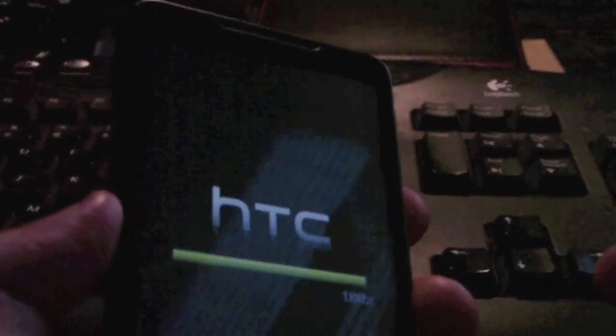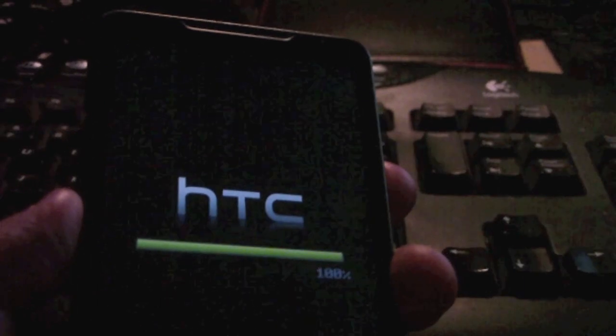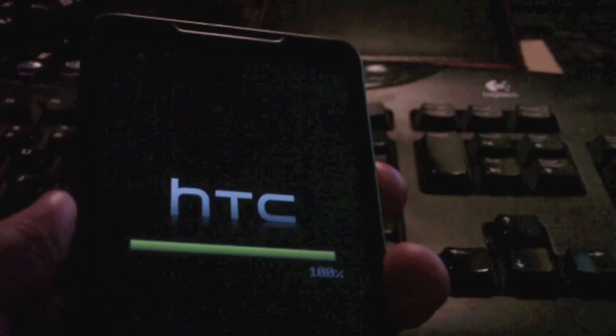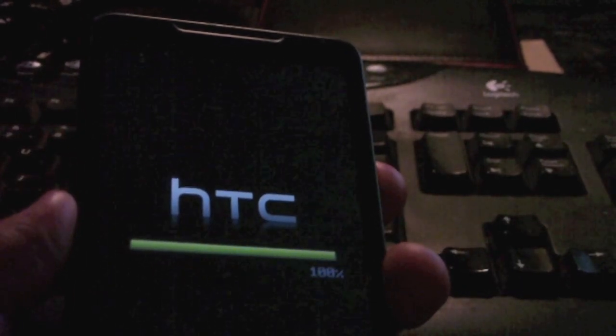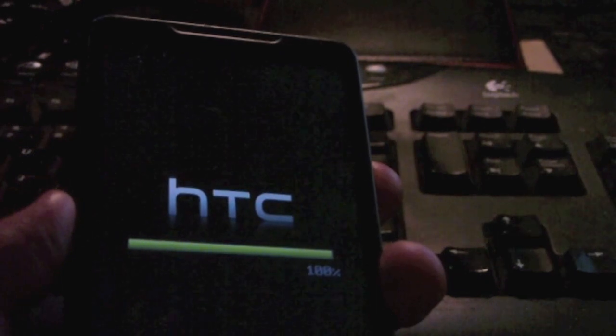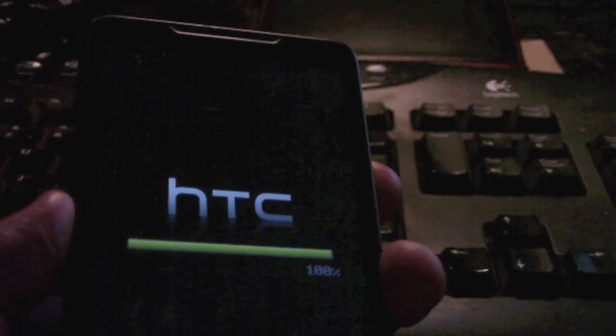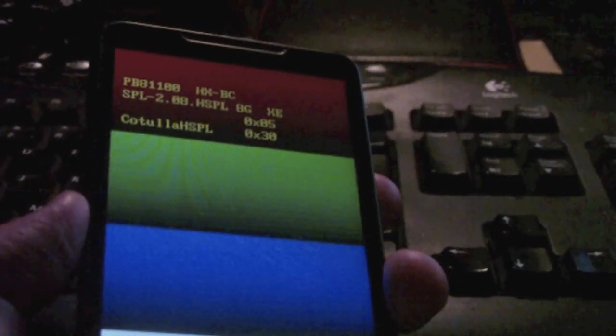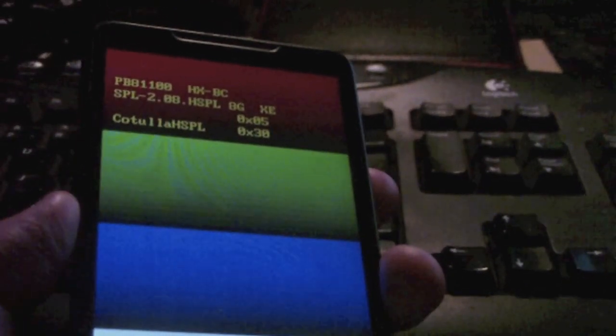It needs to reboot back into the bootloader so that we can install CLK and clockwork mod. Once that's done, it's rebooted and it's back into the bootloader like so. We can go back to the computer and show you what to do from there.